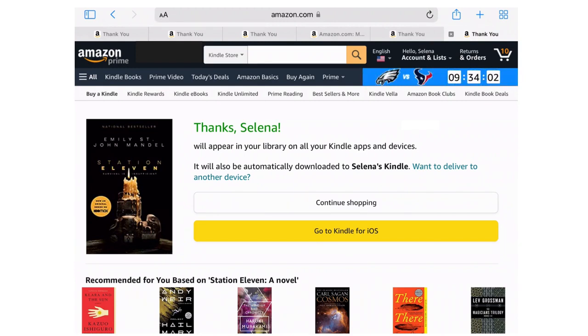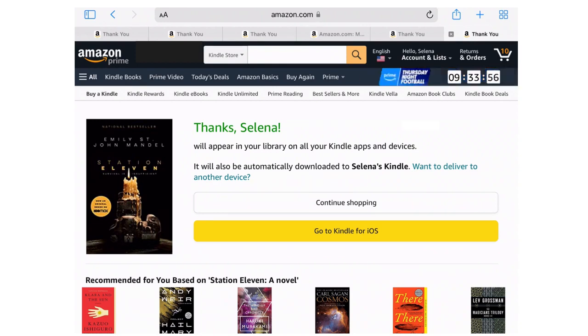If you're using a Kindle Fire, you just want to go into either the Books or the Kindle app — it's labeled differently based on which Kindle Fire you might have. And that's how you would read your e-book. Thank you.